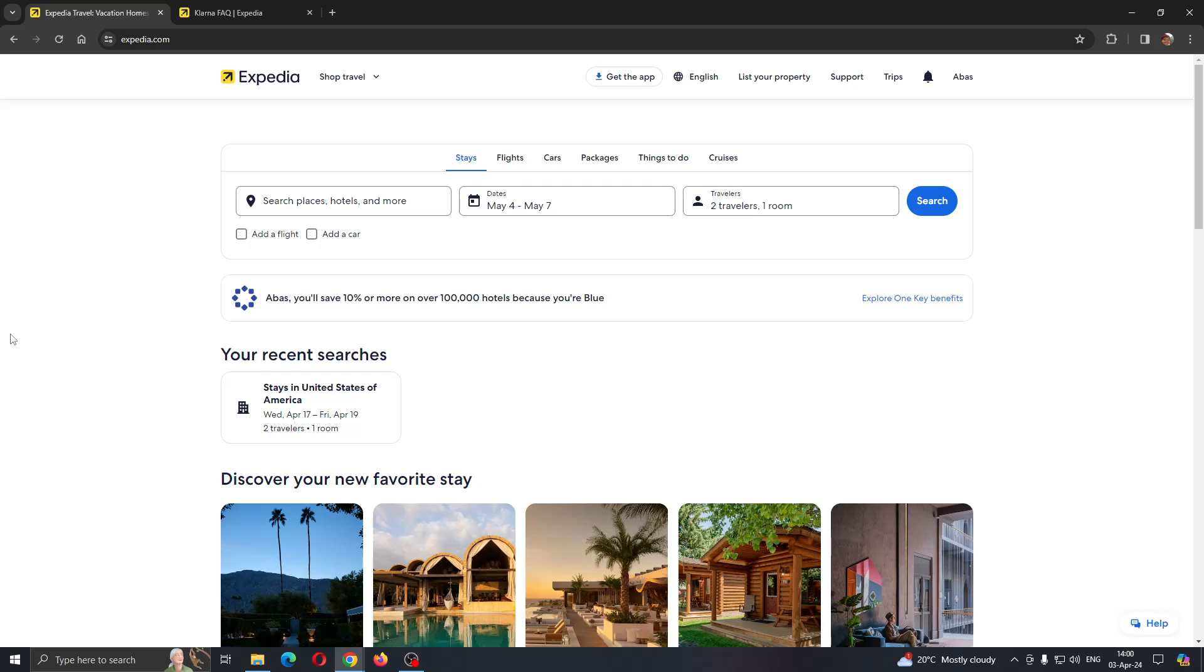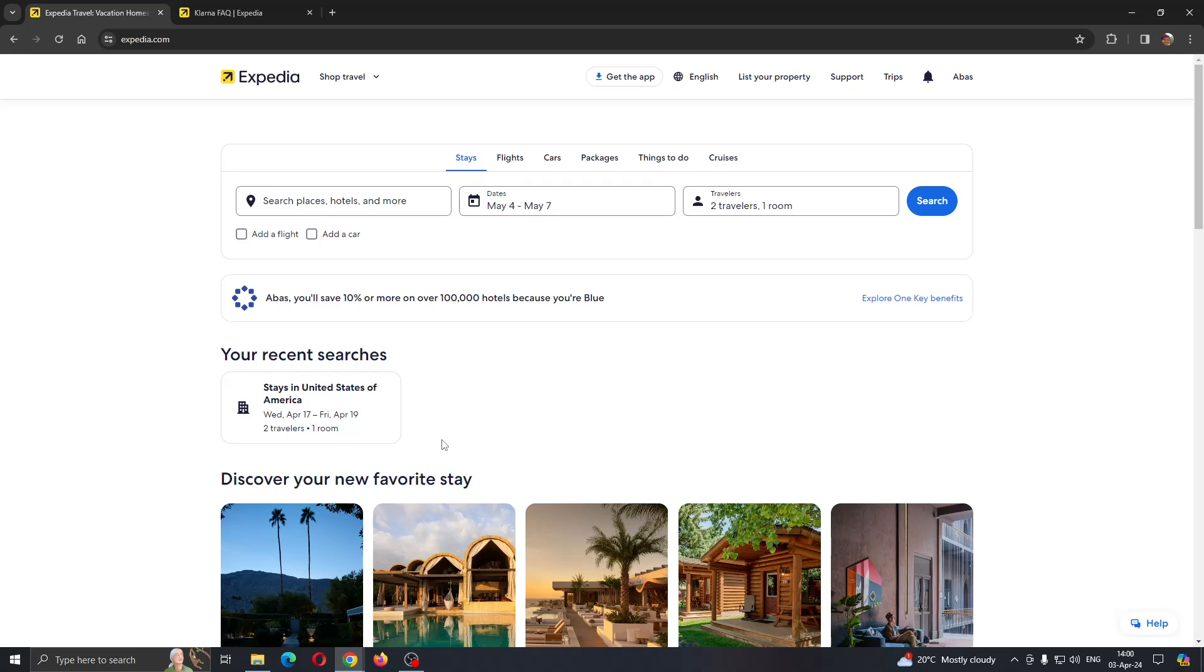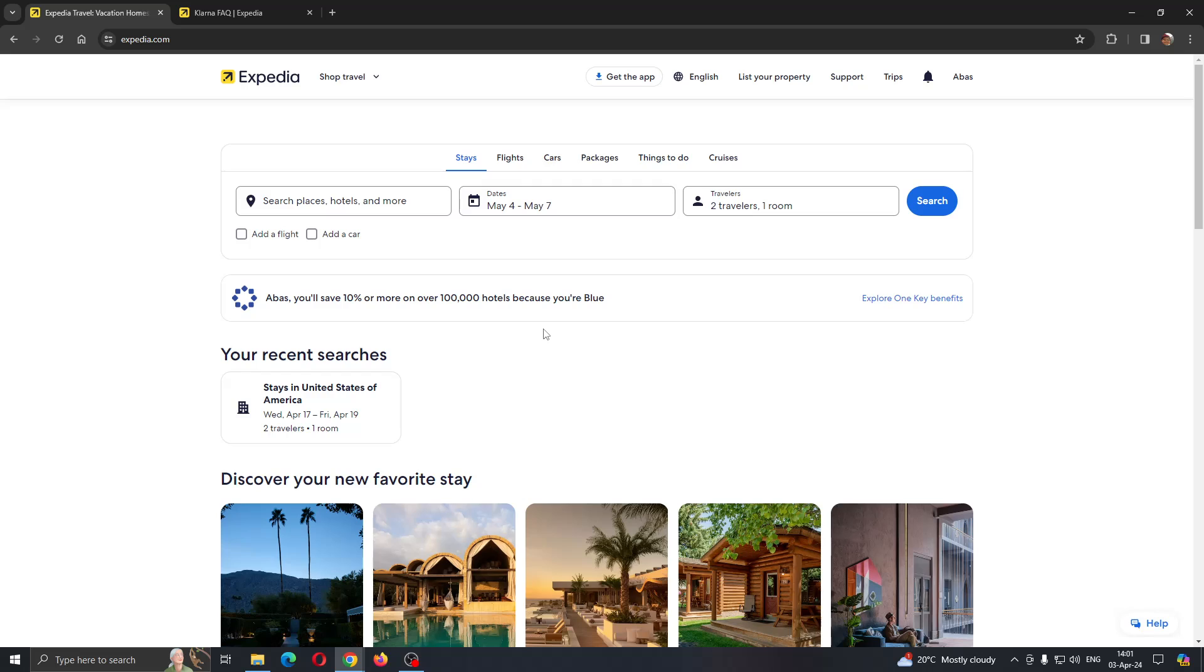Hey everybody, what's up and welcome back to today's video. Today I'm going to show you how to use Klarna with Expedia. This is a very simple thing to do, so make sure to watch this quick and easy video till the very end and follow my steps correctly so you can make sure this works for you. Let's get straight into it.